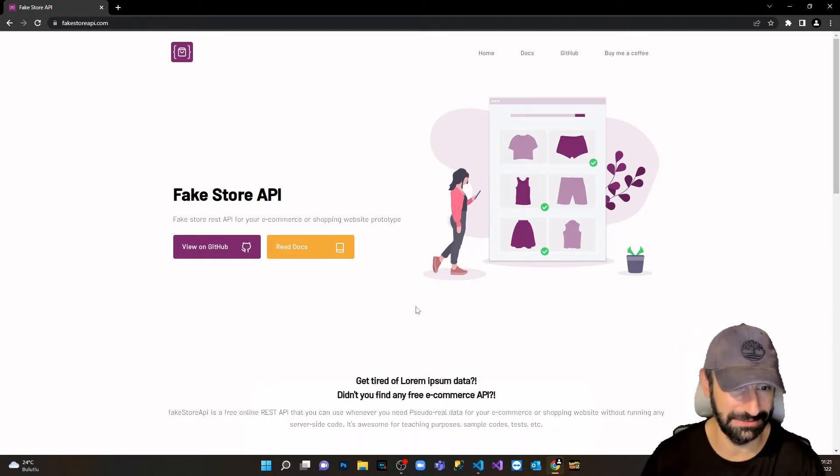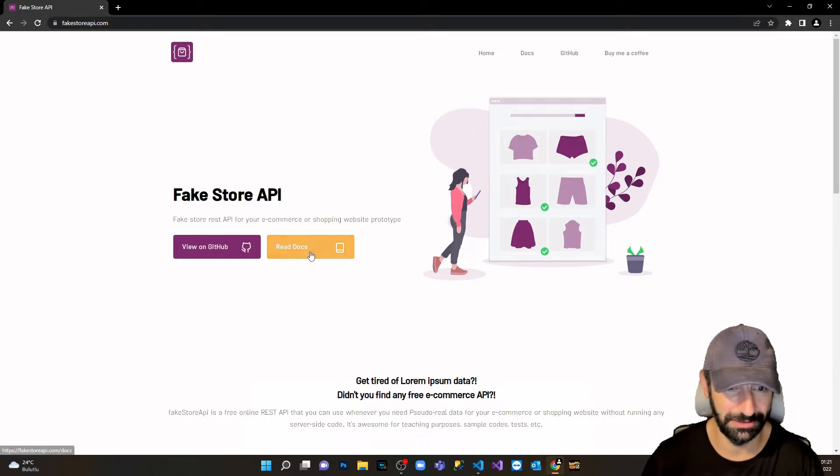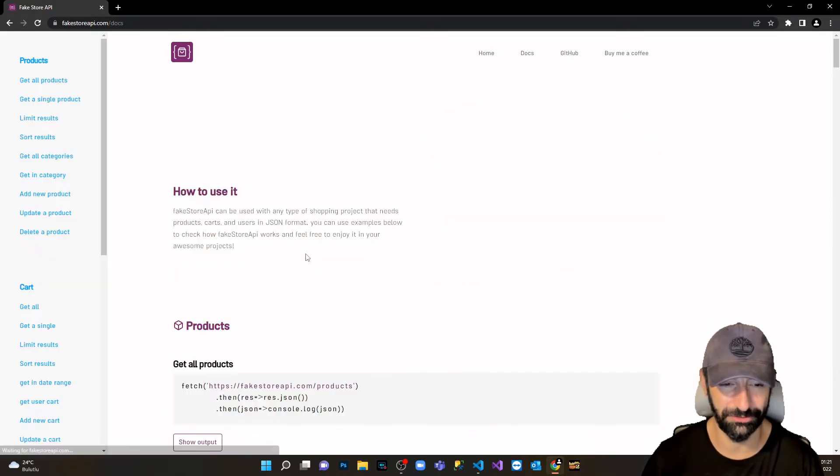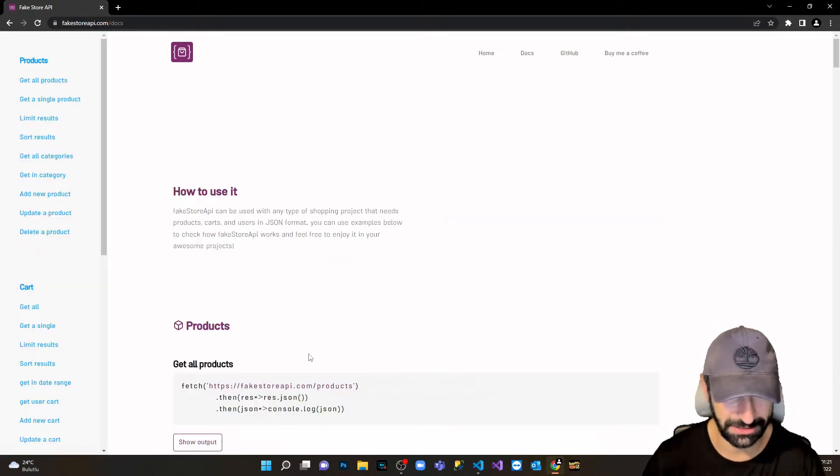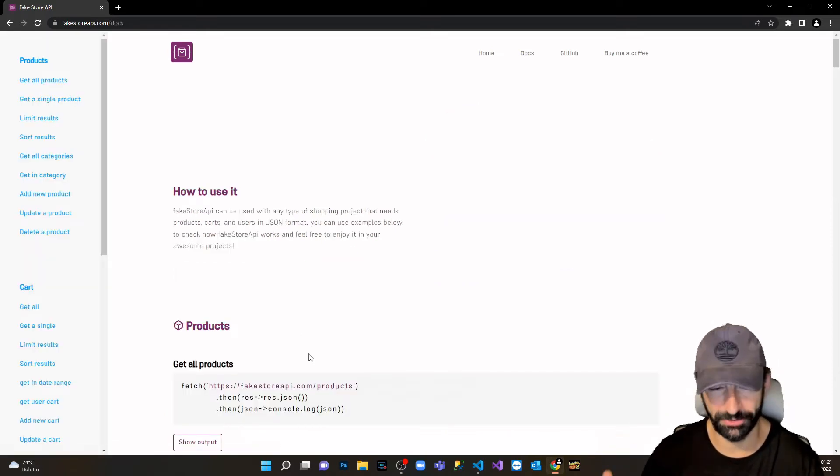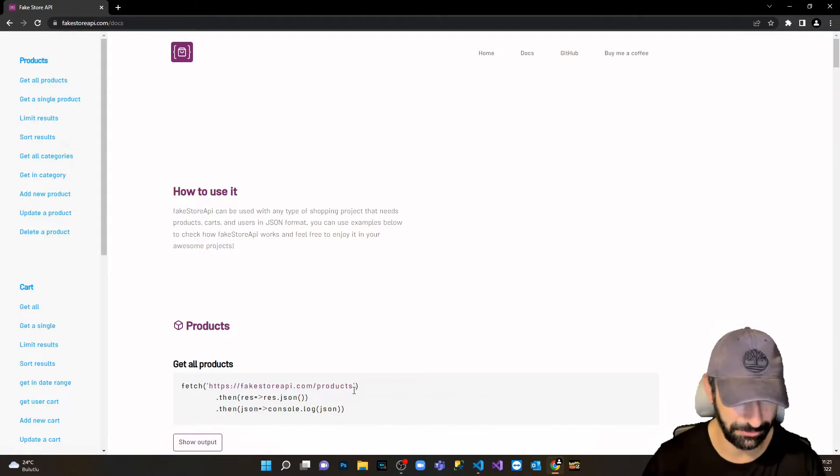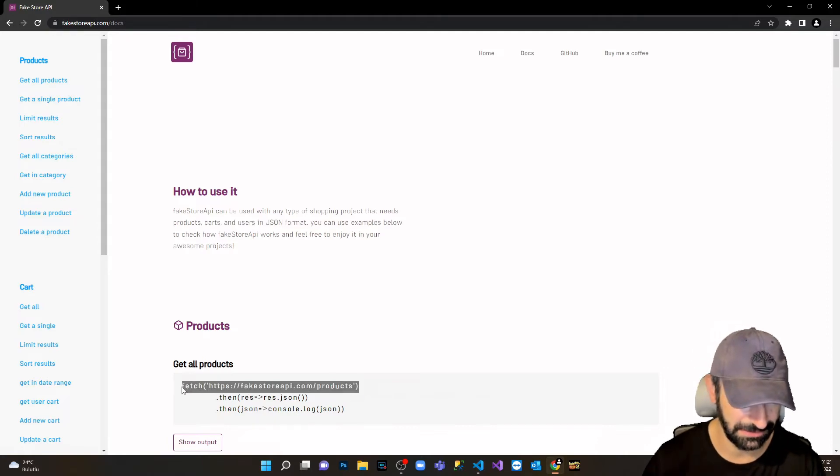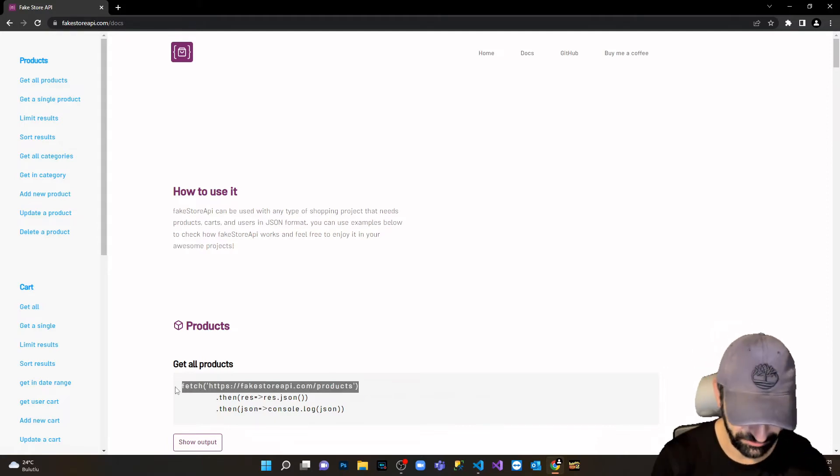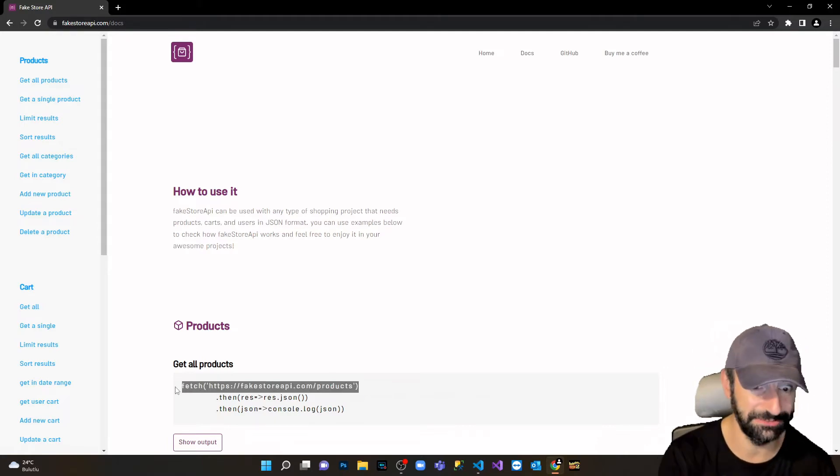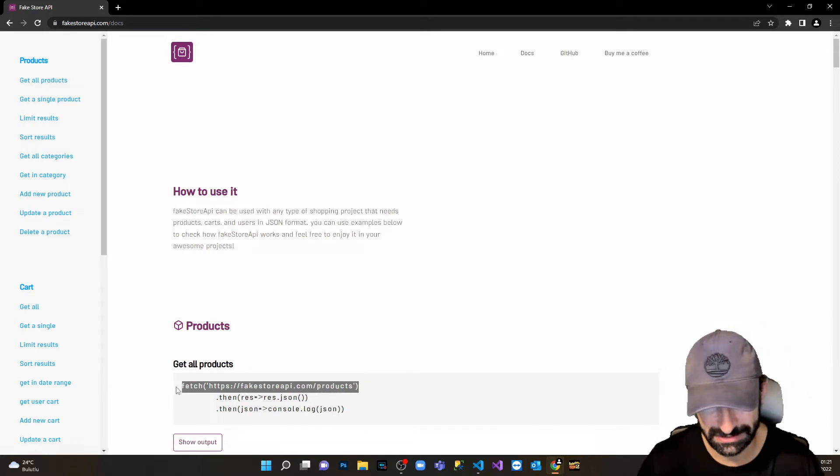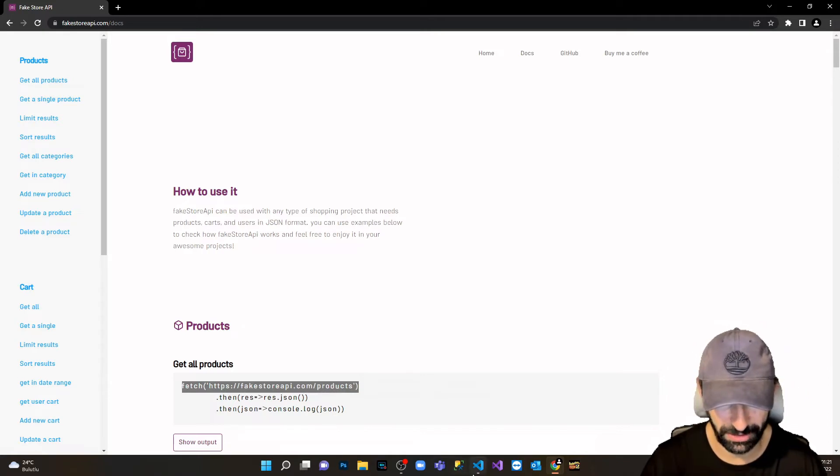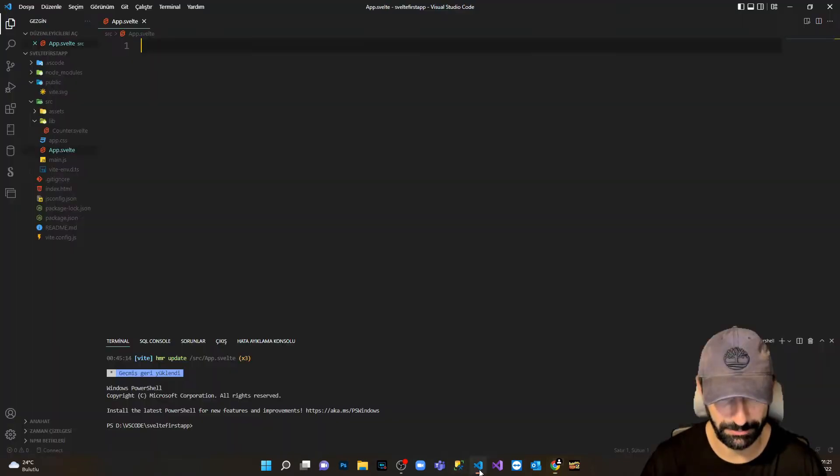We are there now, read the documentation. From here I'm gonna get all products, I'm gonna copy this string. Don't worry, Svelte fetching data is very simple, nothing to worry about.